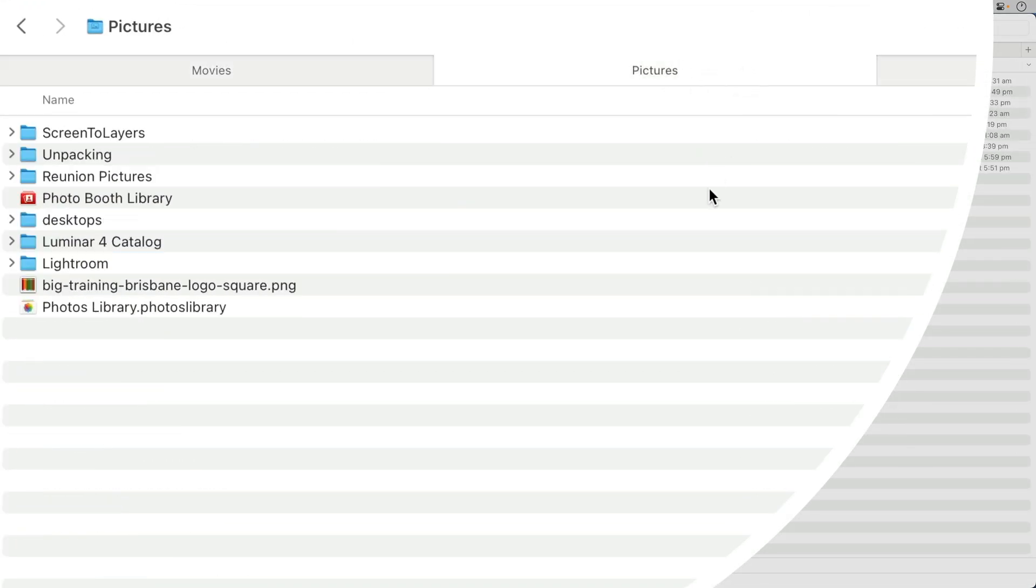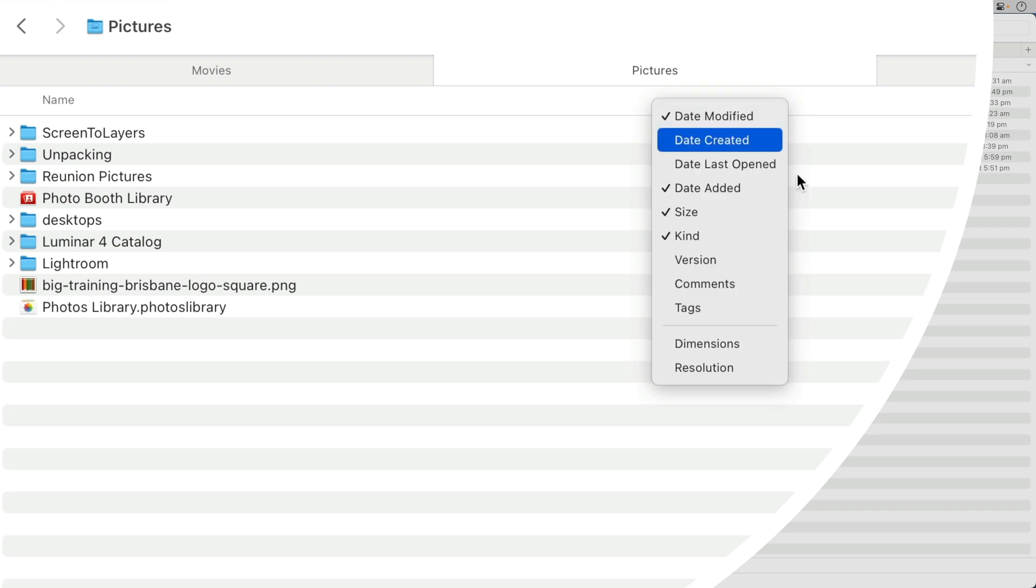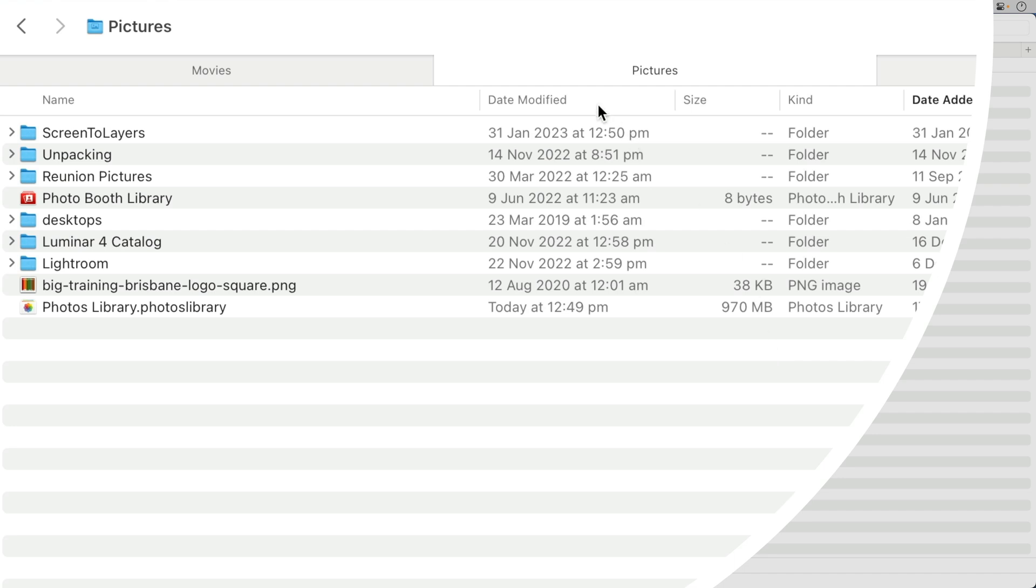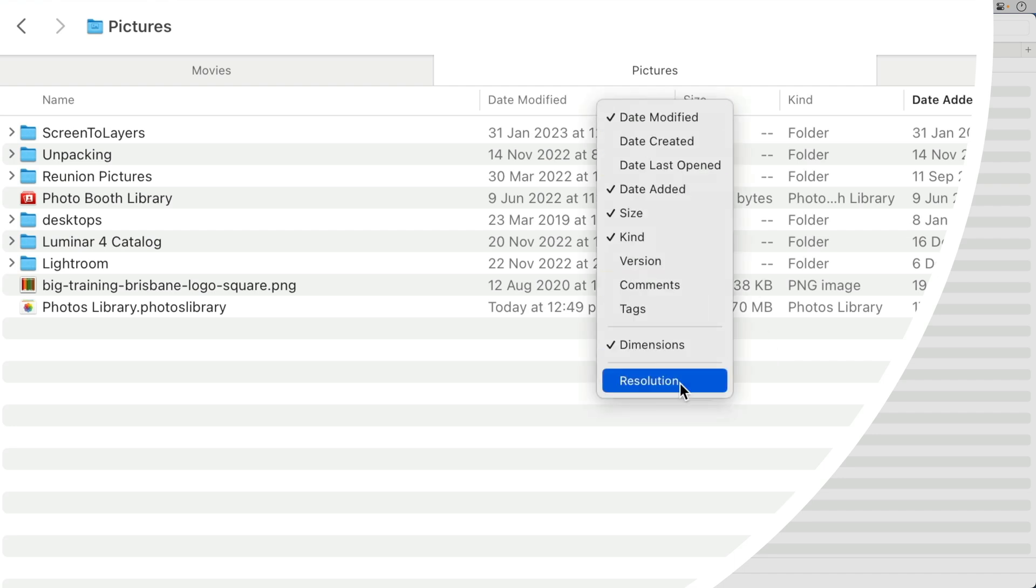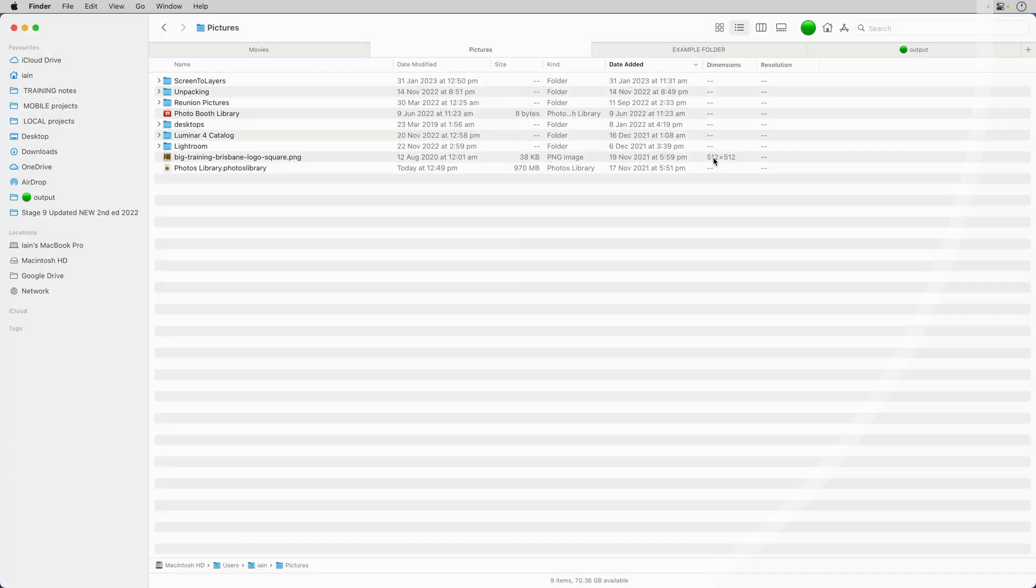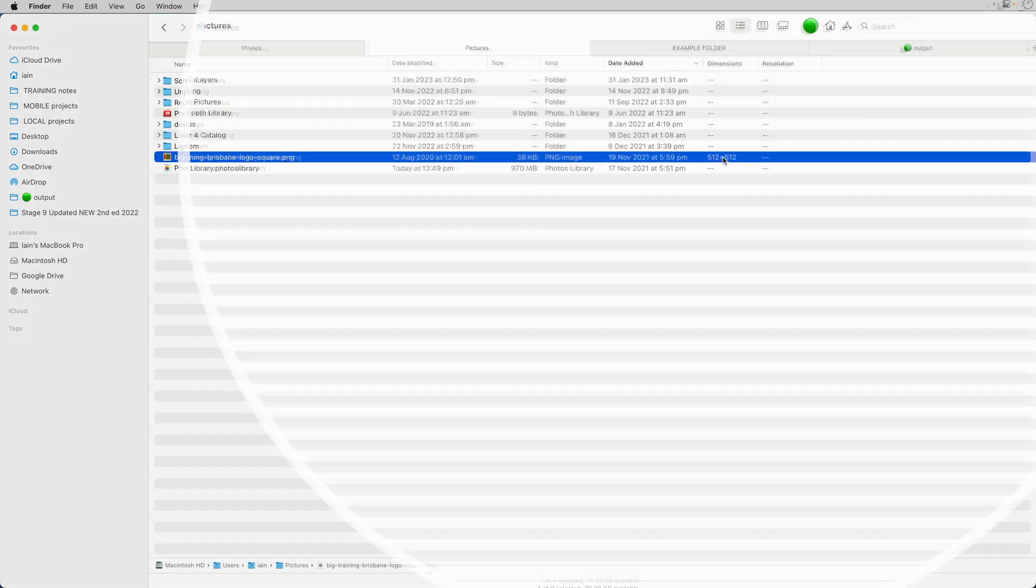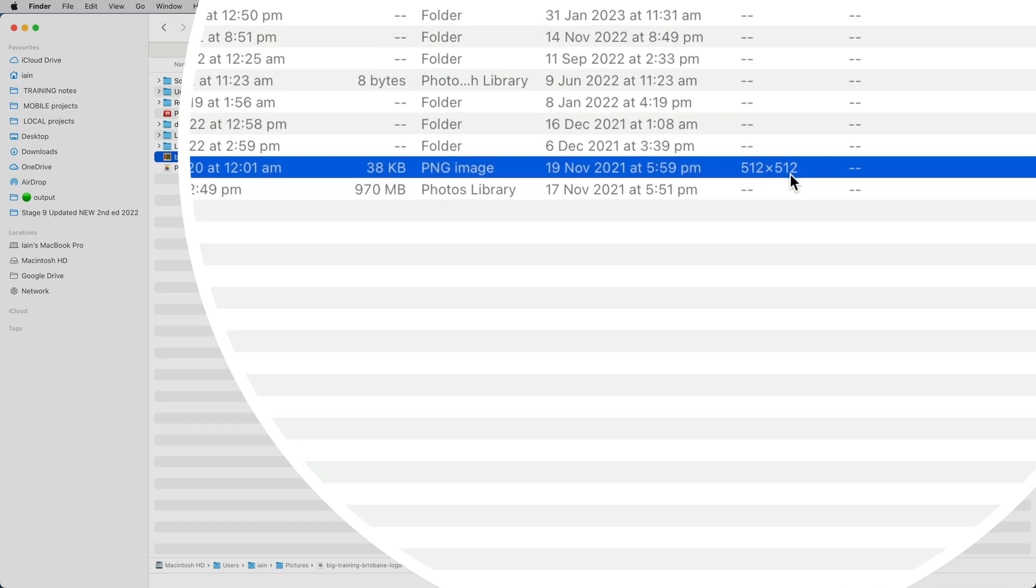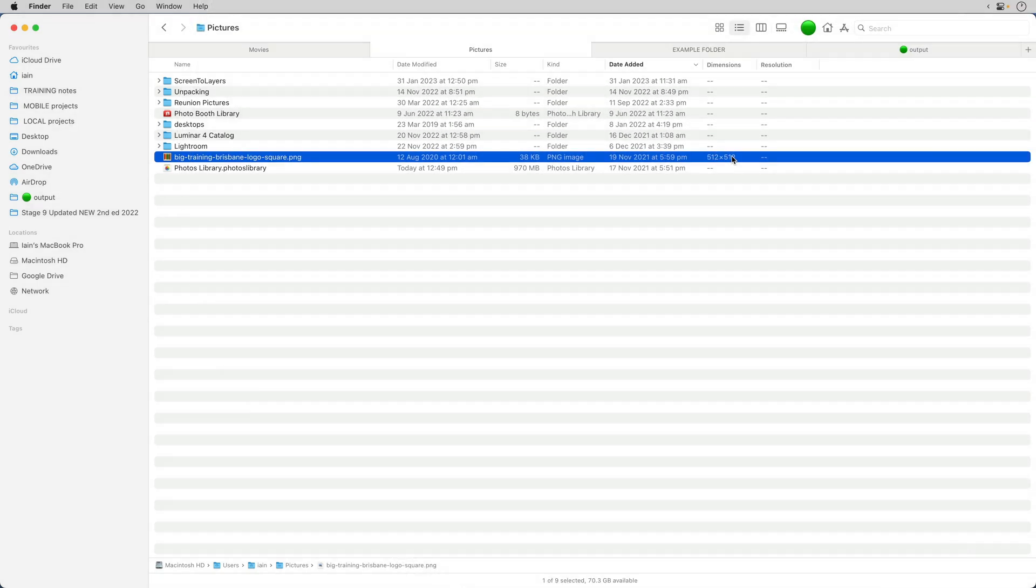And the Pictures folder can also do a weird trick. You've got Dimensions, and you've also got Resolution here, and so if I activate these, then I can see is this a big file or a small file. And if I'm dealing with print, is the resolution high enough to use.